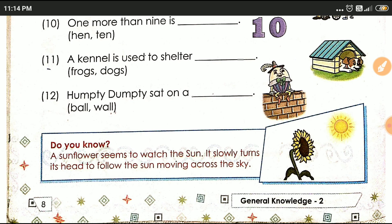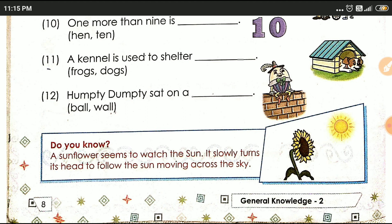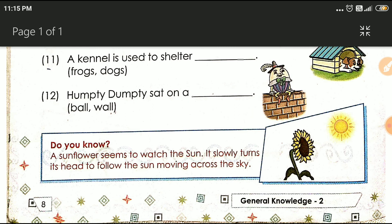Do you know — a sunflower seems to watch the sun, to slowly turn its head to follow the sun, moving across the sky. जो sunflower है, जैसे sun निकलता है, तो sunflower उसको वैसे ही देखता है — सूरज की तरफ ही वो flower देखता है। It slowly turns its head to follow the sun, moving across the sky — जब sun शाम होने तक धीरे-धीरे अपनी दिशा change करता है, वैसे ही sunflower भी अपनी दिशा change करता है।